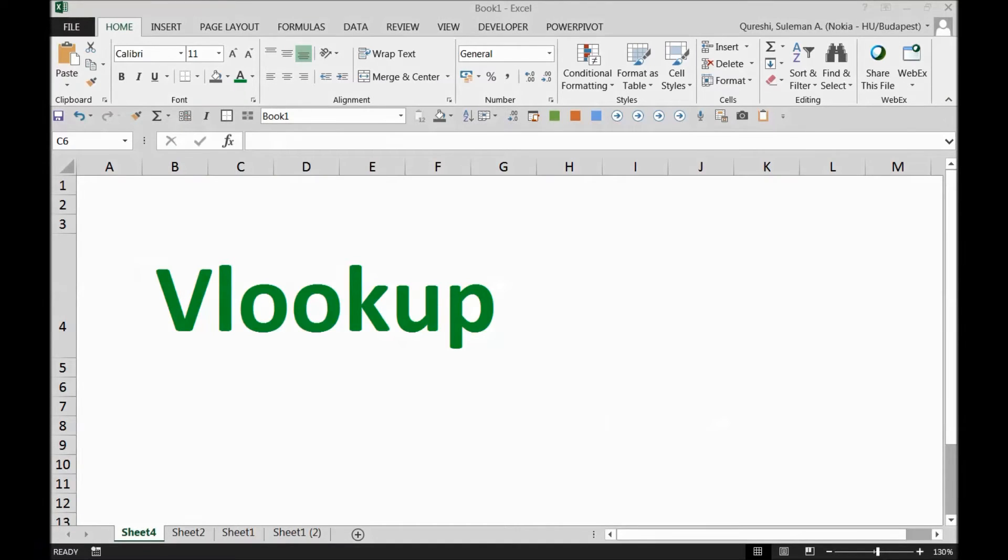Hi guys, my name is Suleiman Qureshi and today we're going to talk about VLOOKUP. Today we are going to look up only partially matched values. I will call it a crazy lookup.